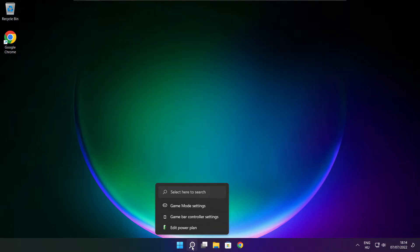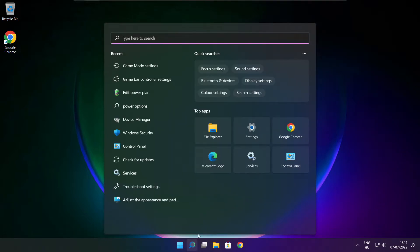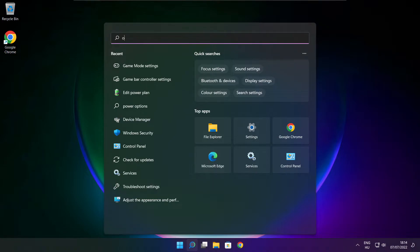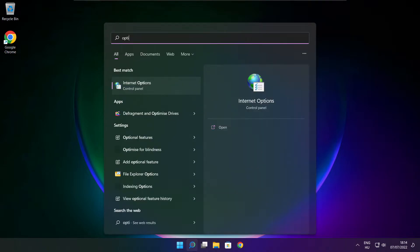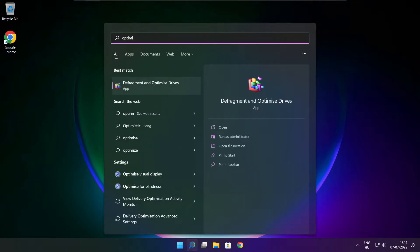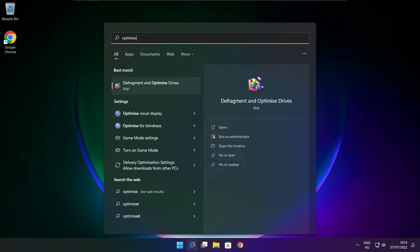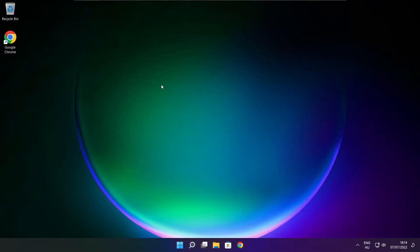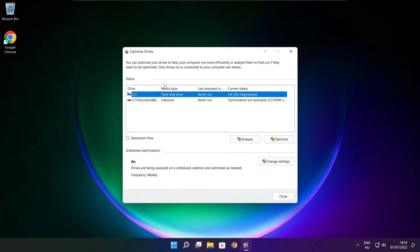Click search bar and type optimize. Click optimize drives. Select your drives and click analyze.